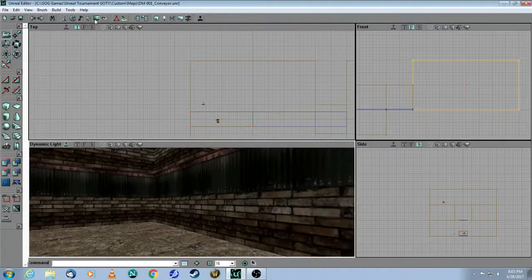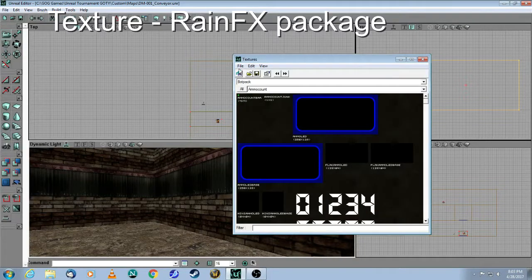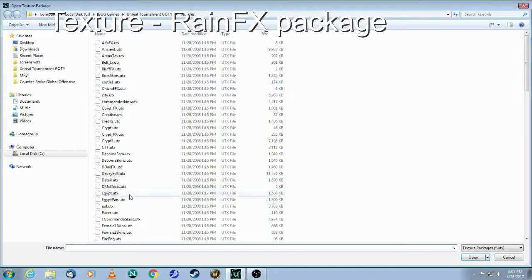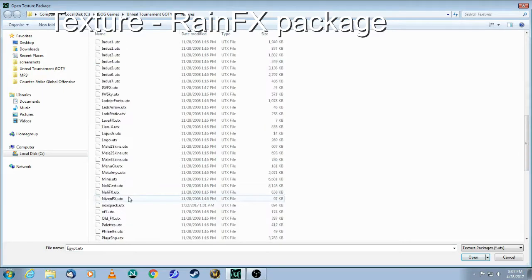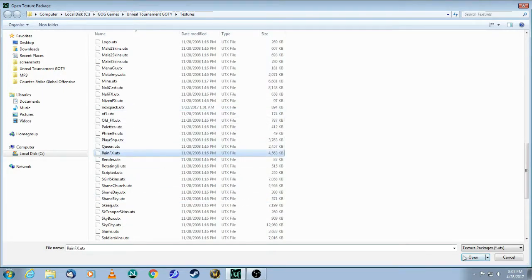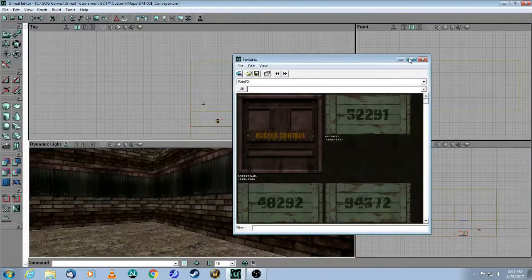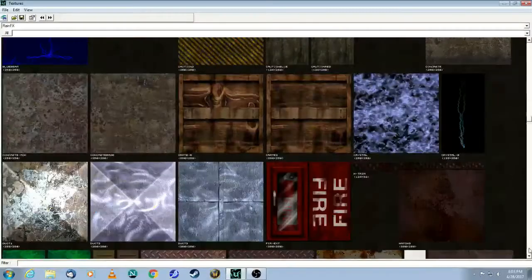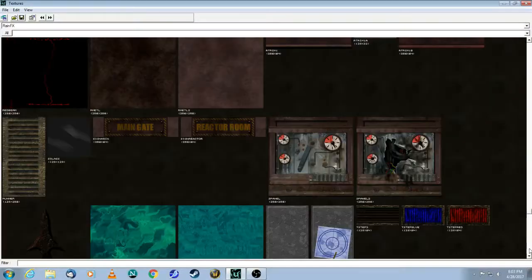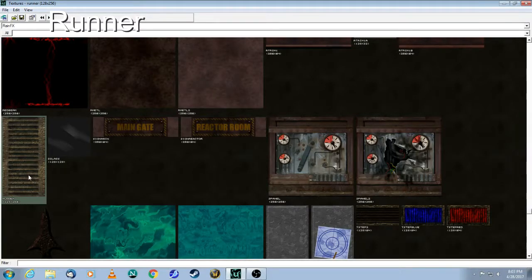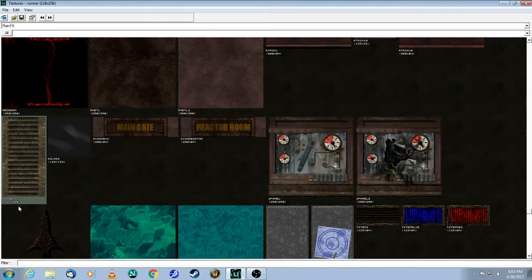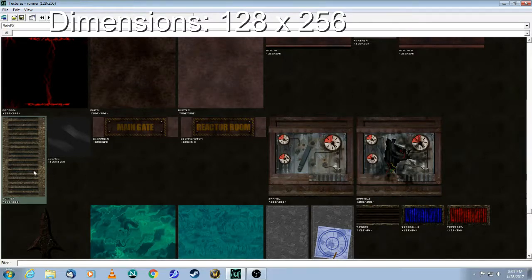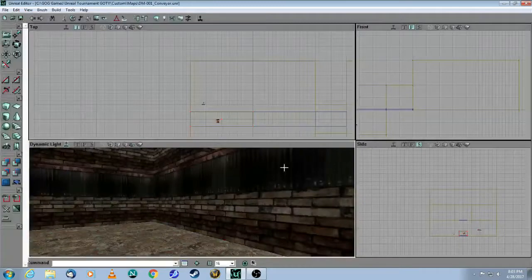So the first thing is, you go into your texture browser, you open up the package, which is called Rain Effects, and in here you will find the conveyor belt texture, which is right here. It is called Runner, and as you can see from the dimensions, it is 128 wide, and then 258 across. So we're going to make our brush to match those proportions.